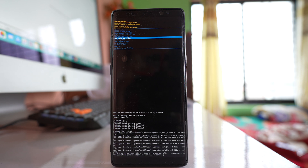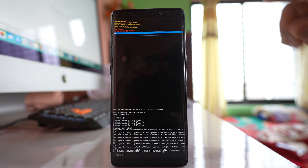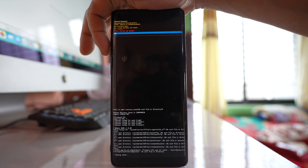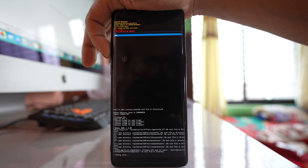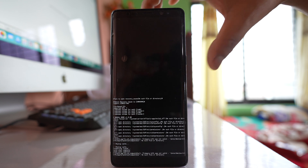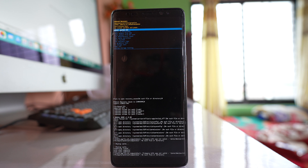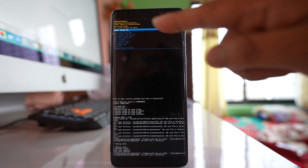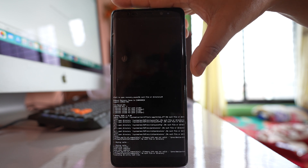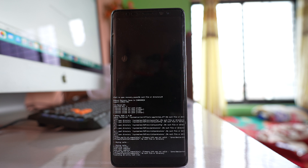Select the Wipe Cache Partition option and press the Power button. A warning message will appear saying this cannot be undone. When you clear the cache partition, only the cache files will be deleted — your documents and data will remain safe. Press Volume Down to select Yes, then press the Power button. The cache files will be deleted, and Reboot System Now will be selected automatically. Press the Power button to reboot your device.